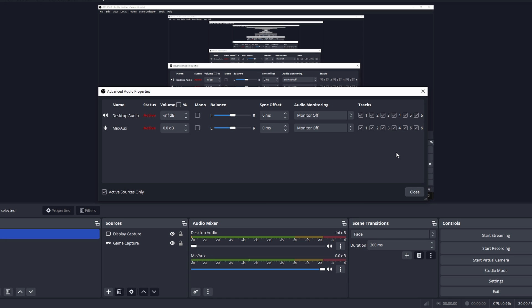Set which devices are heard on each track. To separate audio correctly, you will want to have only one device on each track. Click OK when you are done.